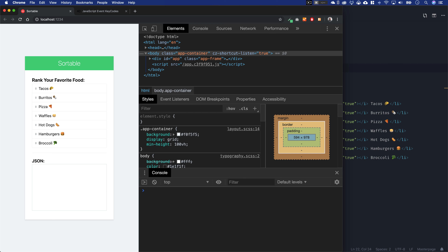Welcome back everybody. We are sorting with our Sortable. In this lesson, we're going to take a look at accessibility and keyboard support with our Sortable, which currently is a big issue.